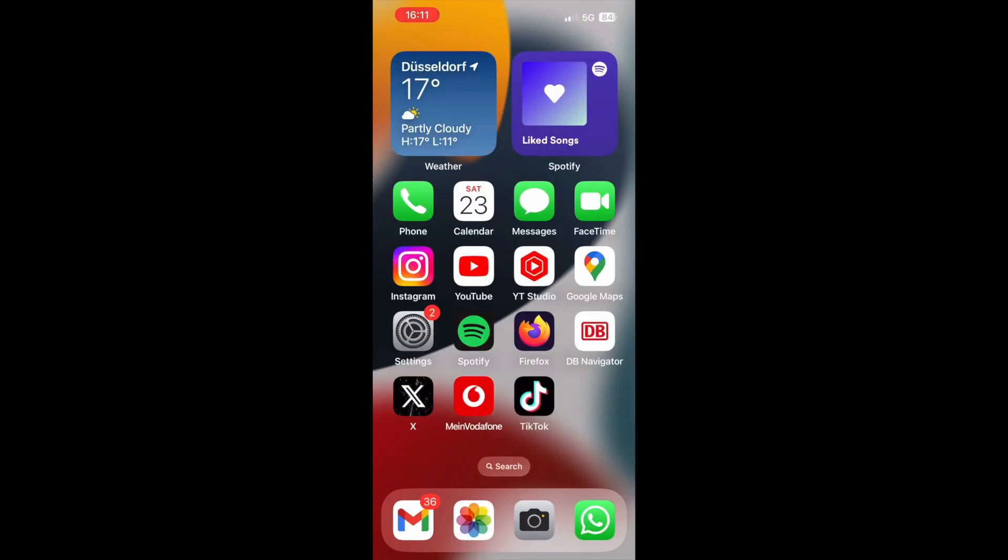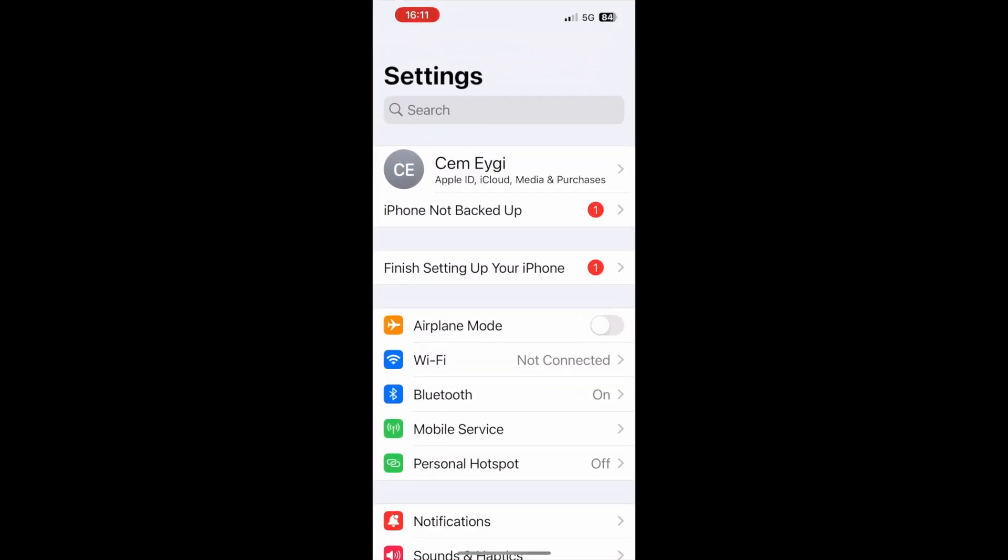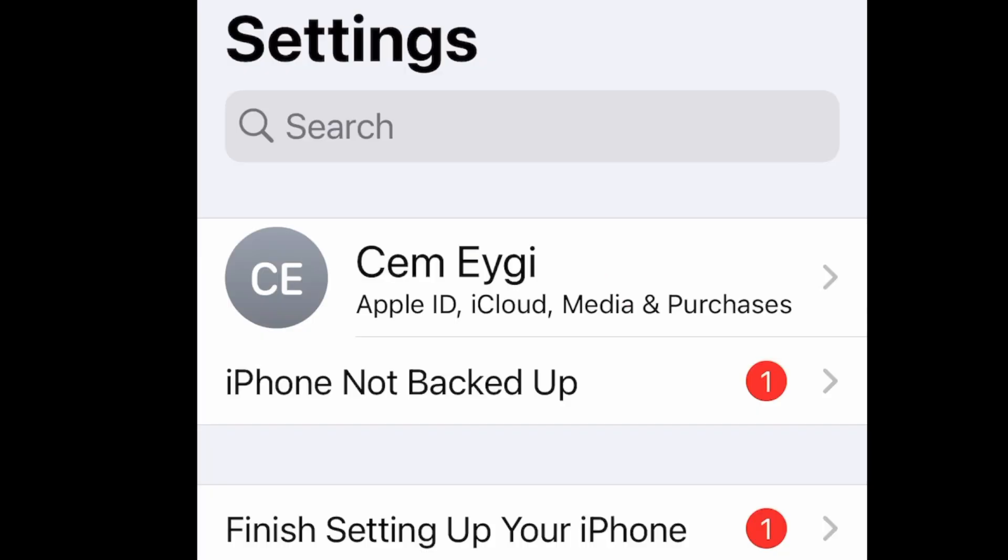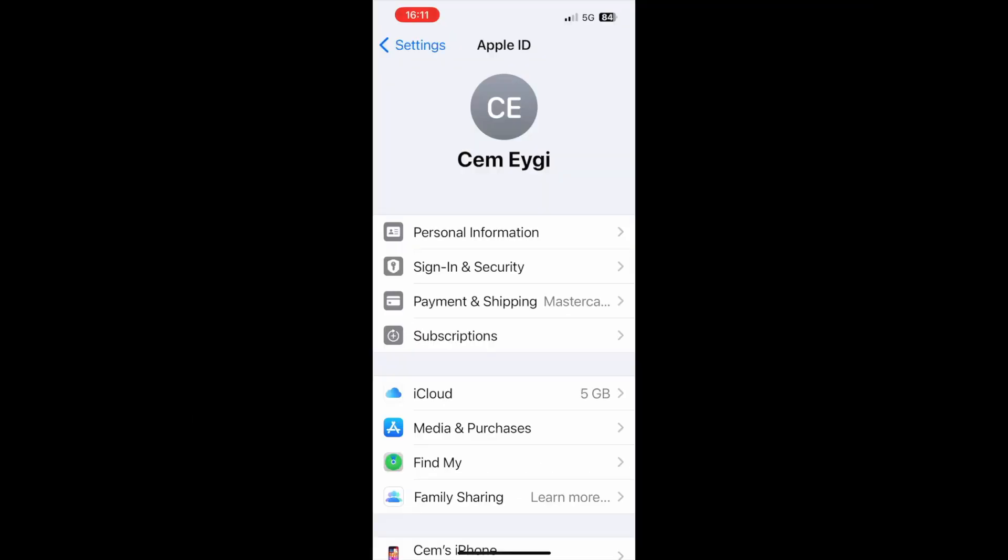To change the location of your iPhone, you need to go to the settings app. Here, you should see your Apple ID name, tap on it, and it will bring you to this screen.